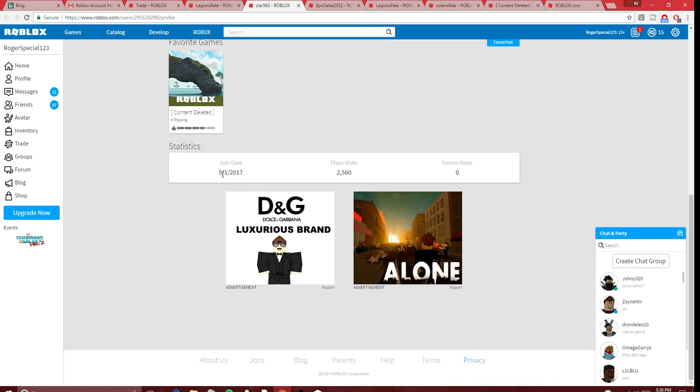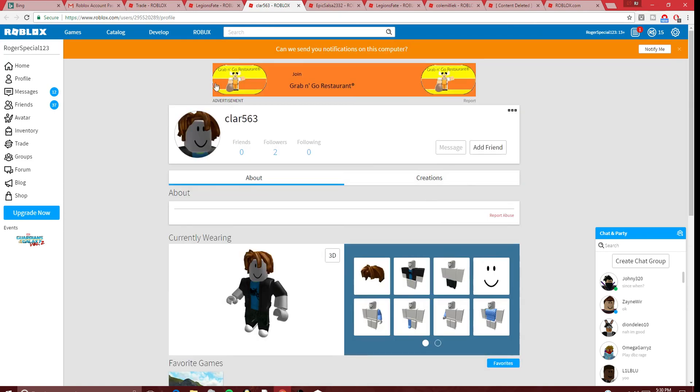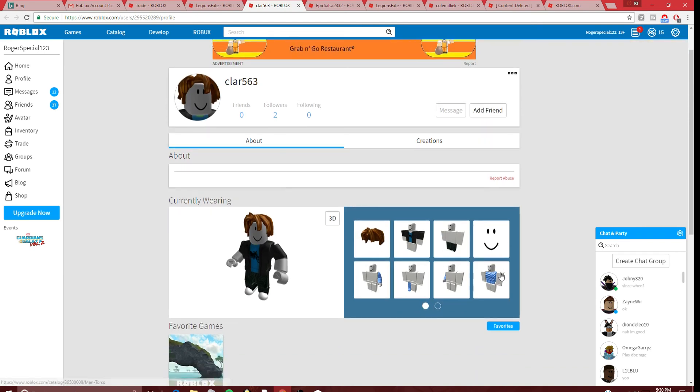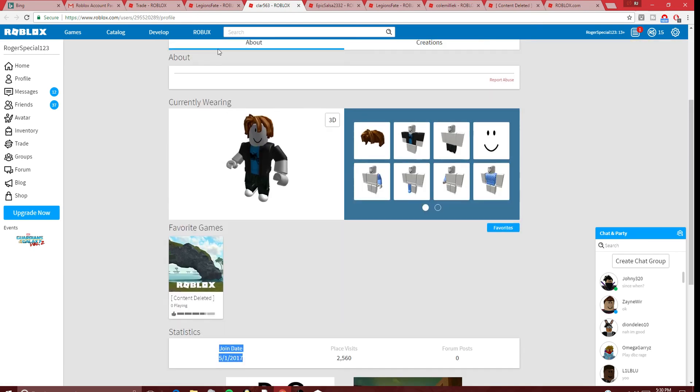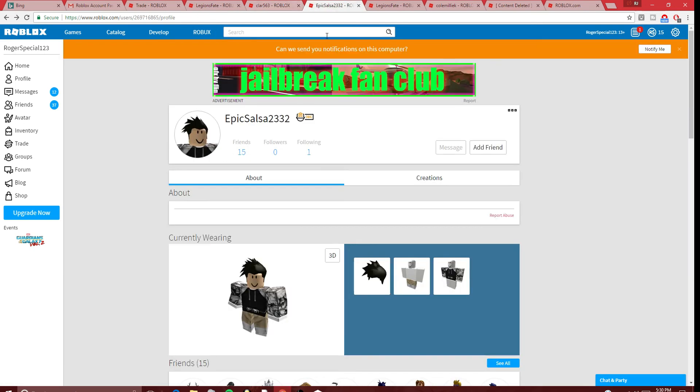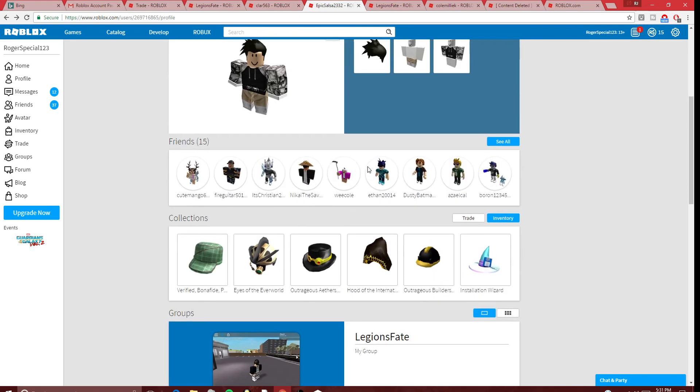But I think this was a fake account, a random fake account. Look - joined today. He made this today and then I joined and then this happened. Literally, this could be any fake random account, but I'm telling you, this is the actual account behind it all - Epic Salsa 2332.